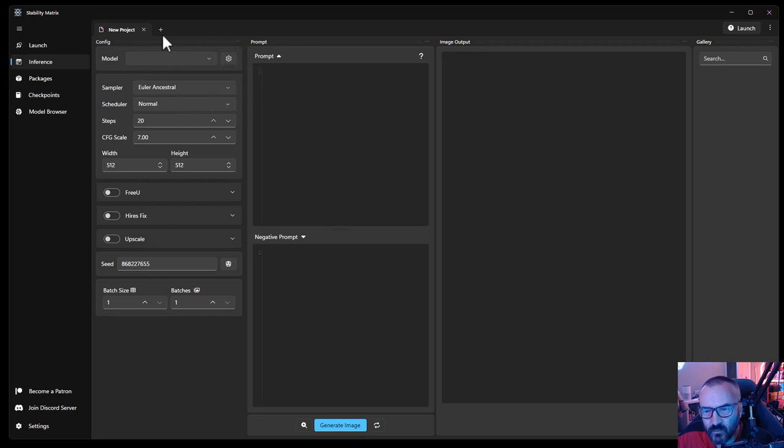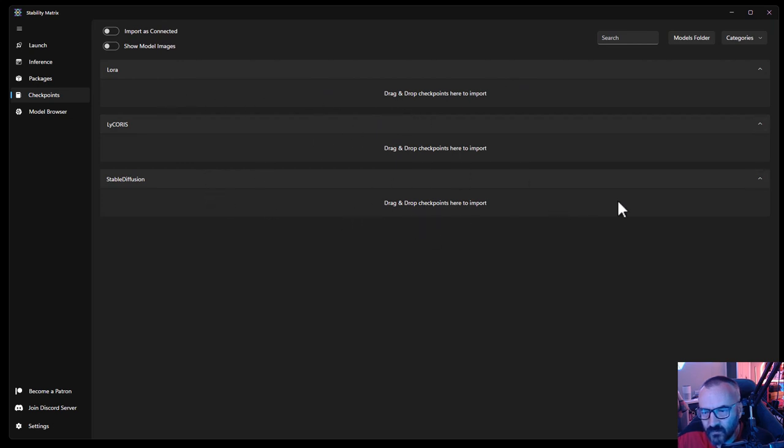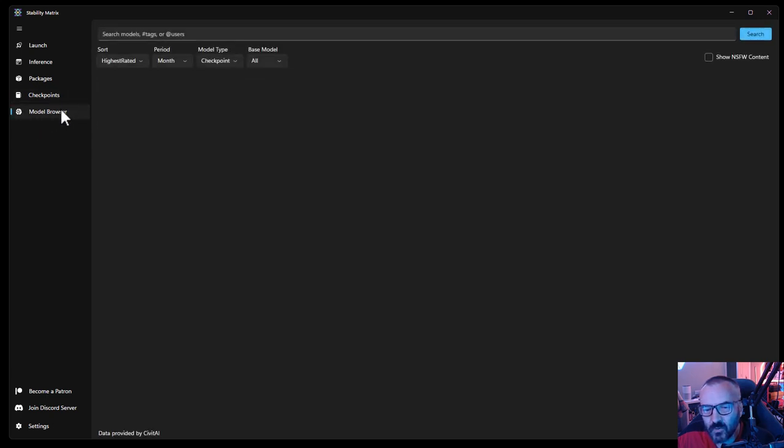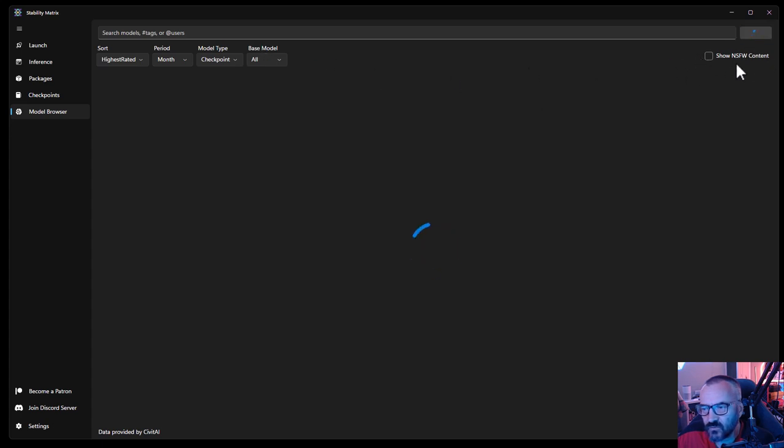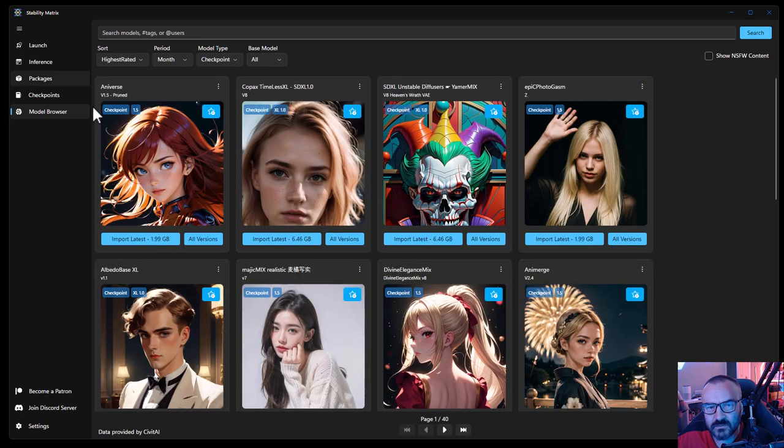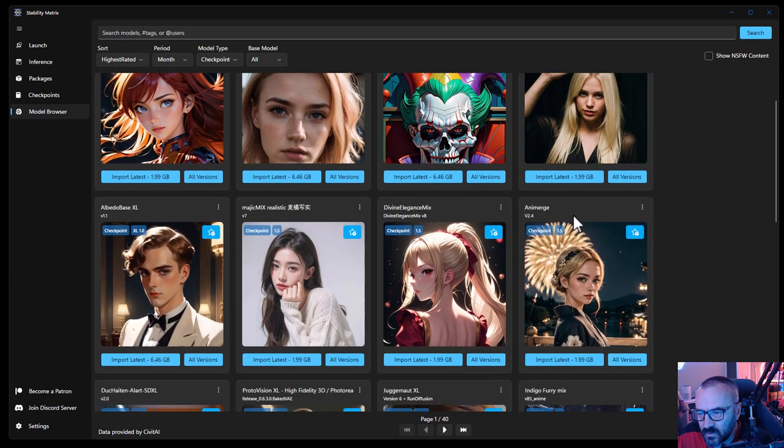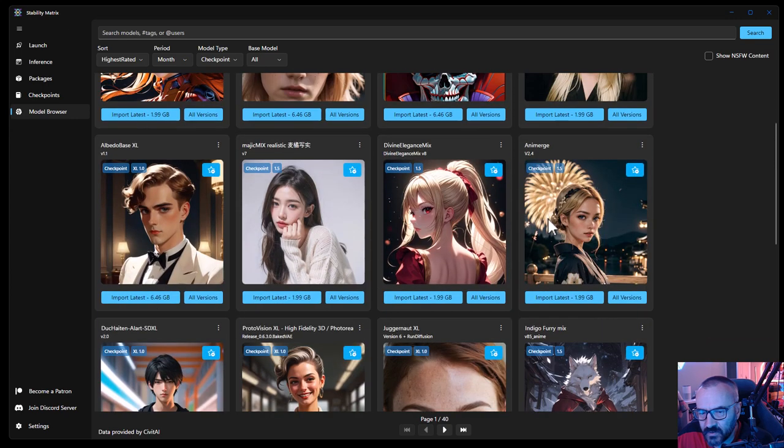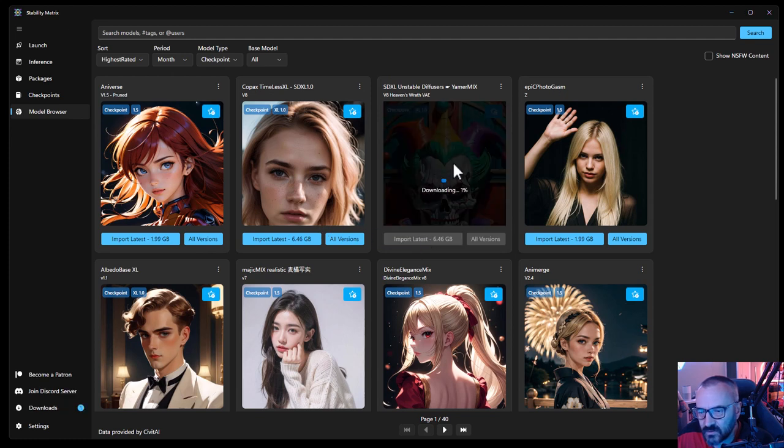Currently this is just the one we installed. We have the interface ready to launch. Notice we don't have any models. If we click on configuration, we need to install some models. We're missing checkpoints. Let's go to checkpoints and notice we don't have any at all. We can drag and drop to import. Let's go explore the model browser.